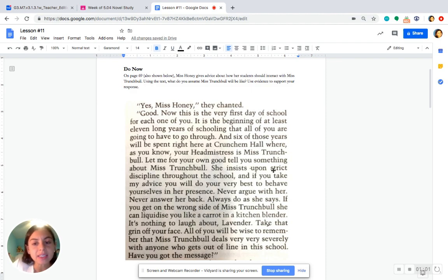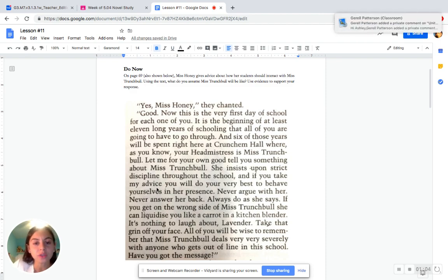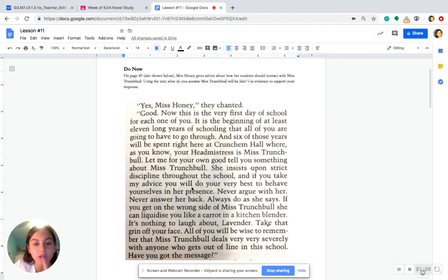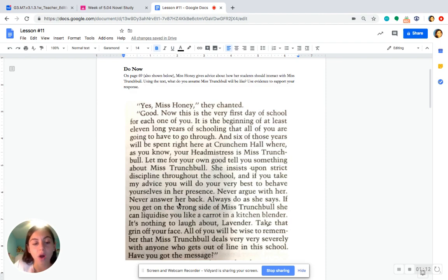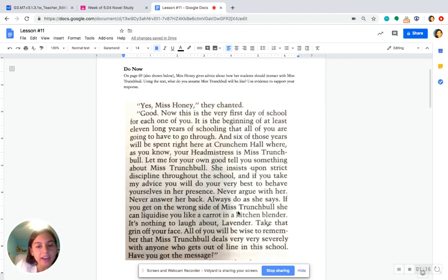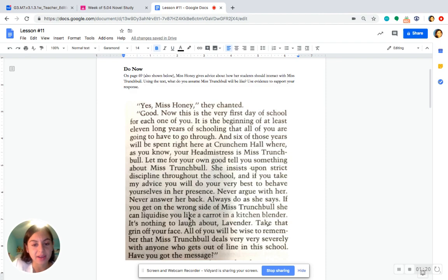She insists upon strict discipline throughout the school, and if you take my advice, you will do your best to behave yourselves in her presence. Never argue with her. Never answer her back. Always do as she says. If you get on the wrong side of Miss Trunchbull, she can liquidize you like a carrot in a kitchen blender.